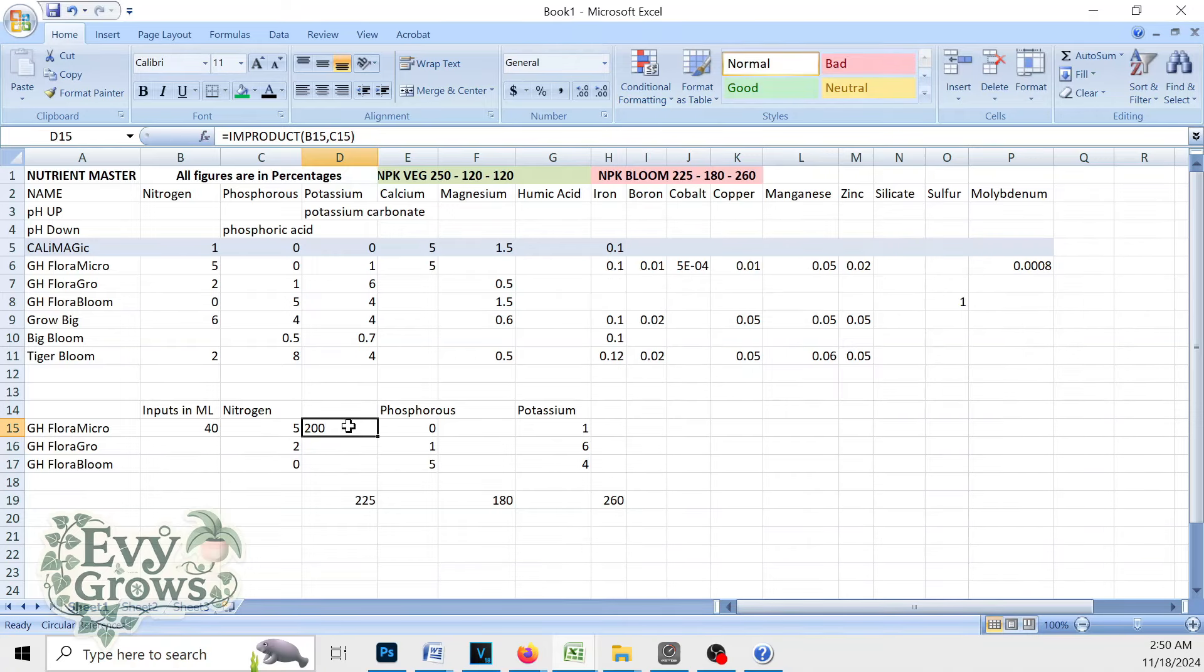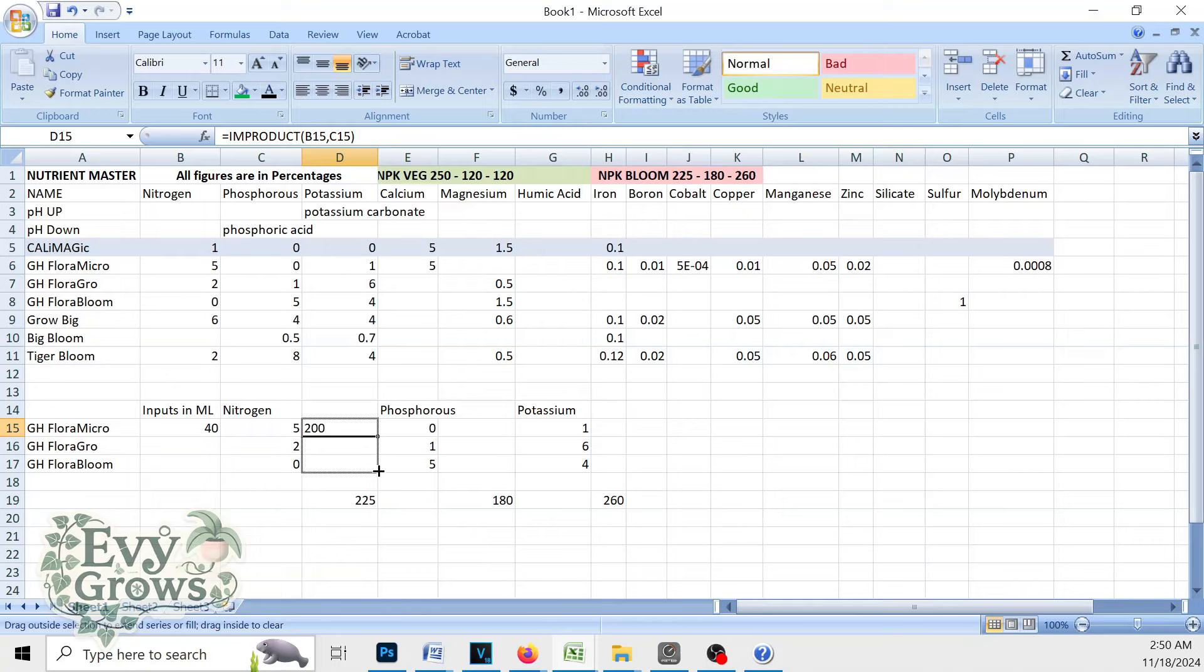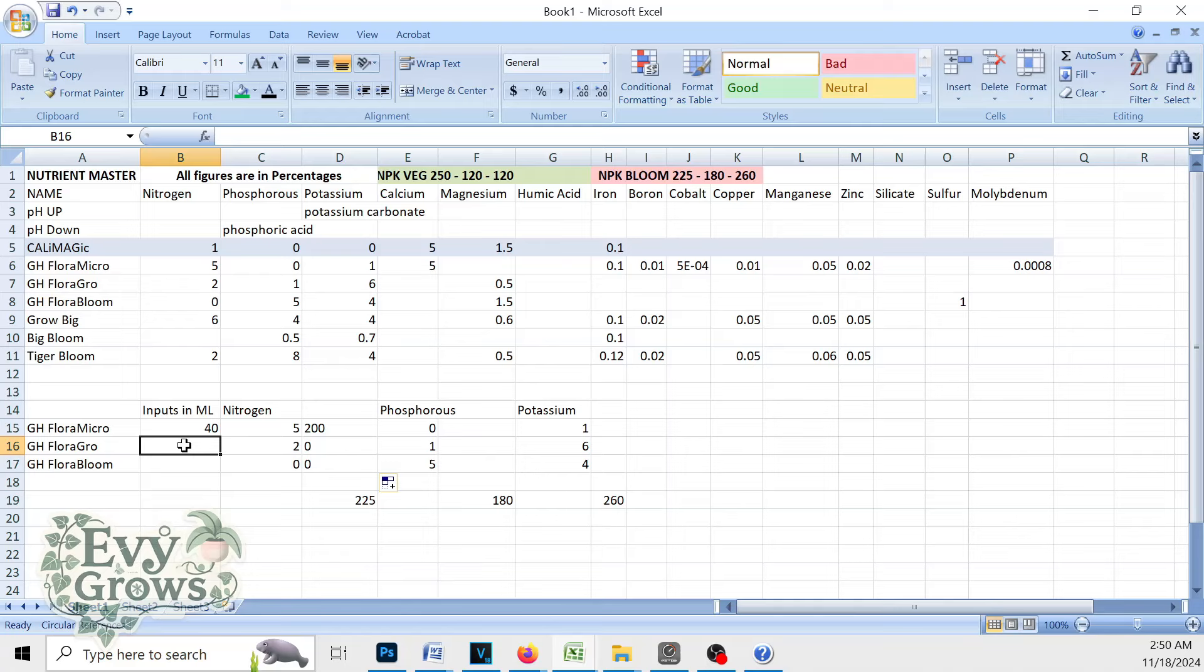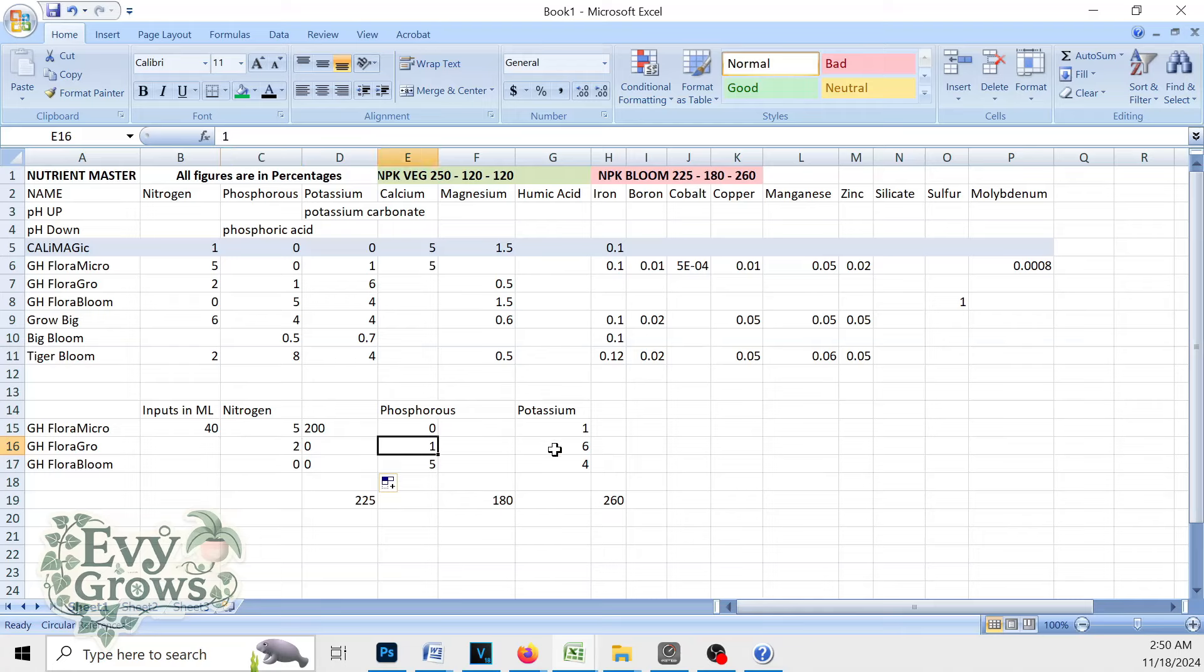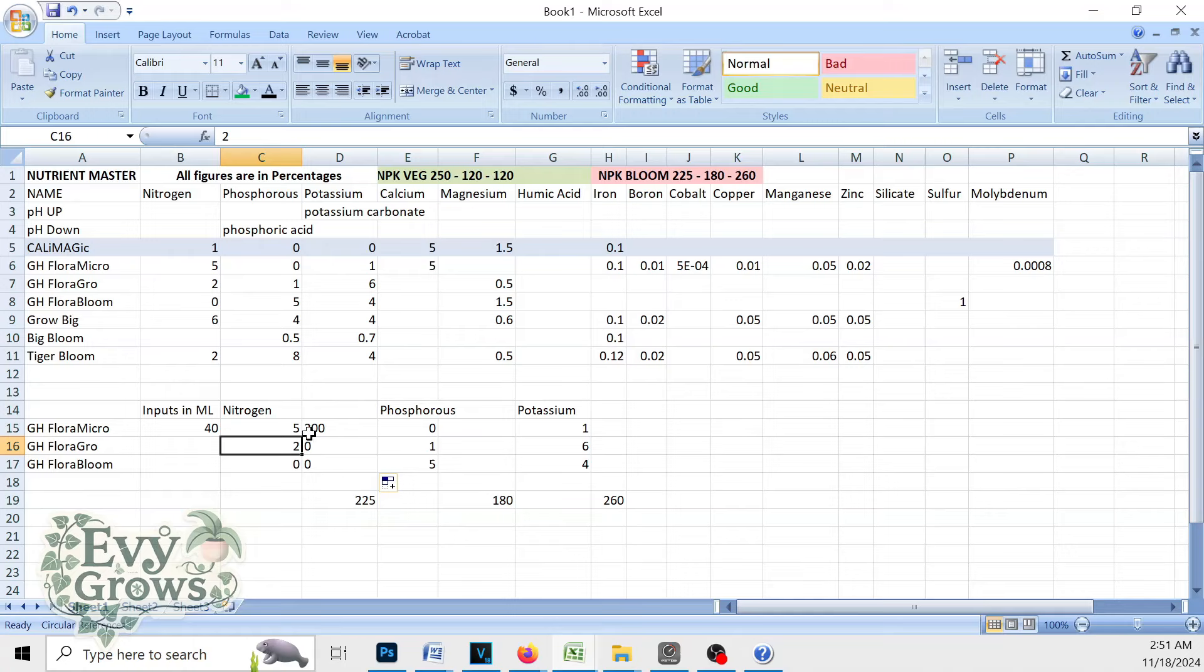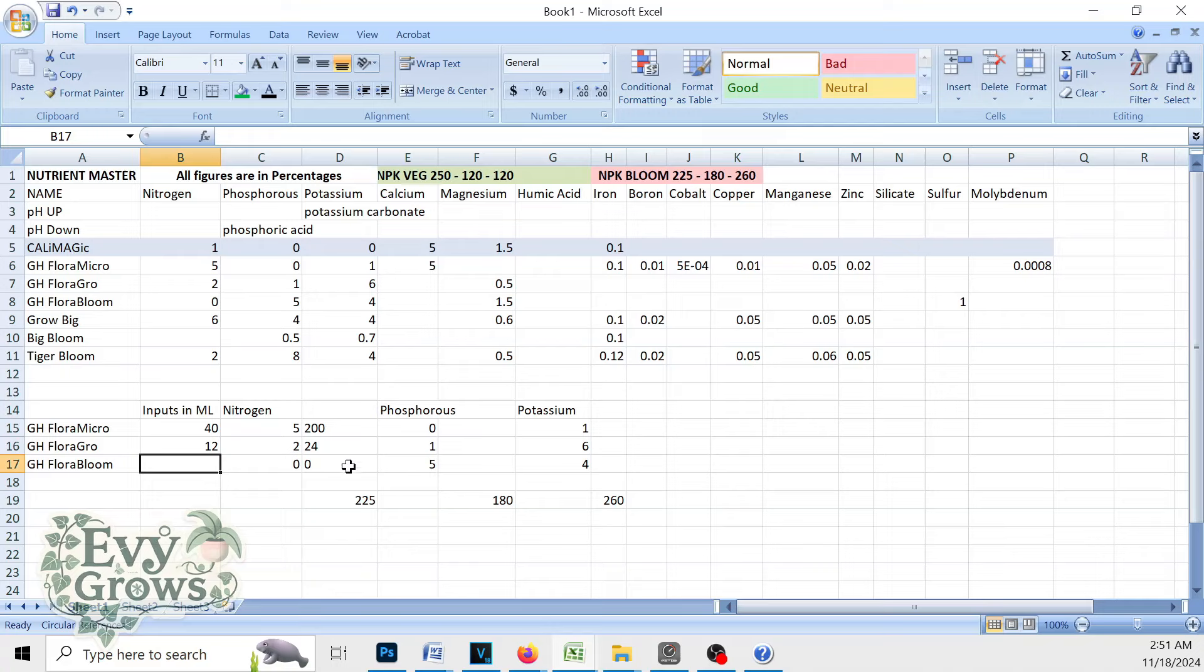I mean, you could do it manually, but I'm going to automate this whole thing. Right here on this bottom right, if I drag it down, now whenever I input a number here, it's going to calculate this number multiplied by the N in Flora Grow because the NPK is 2-1-6. Now the Flora Grow needs to make up for that 25 difference between 225 and 200. So round it off, we'll do 12 here. You see it calculated that automatically.